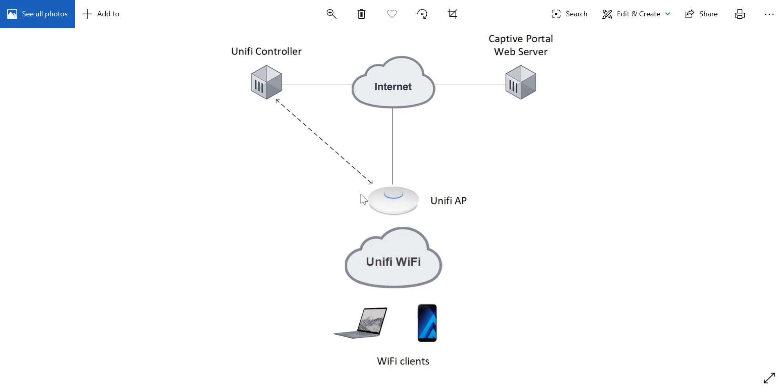And the web server in this case is an Ubuntu machine on a cloud server. It's a fresh install and I'll be setting up the machine in front of you. And it doesn't have to be a VPS on the cloud. It can also be a local machine, a VM, a Raspberry Pi. It just has to be reachable from your Unify AP.